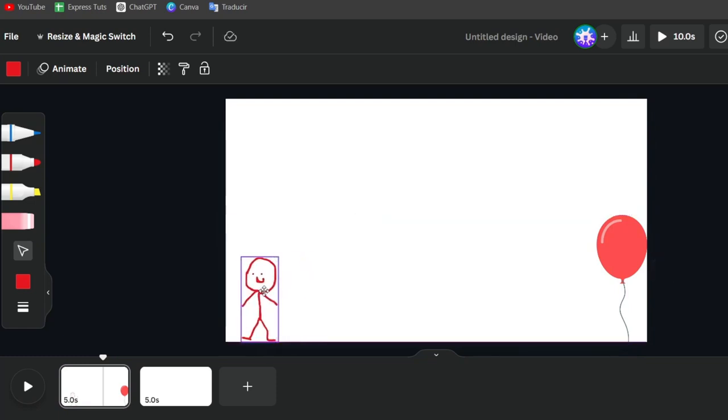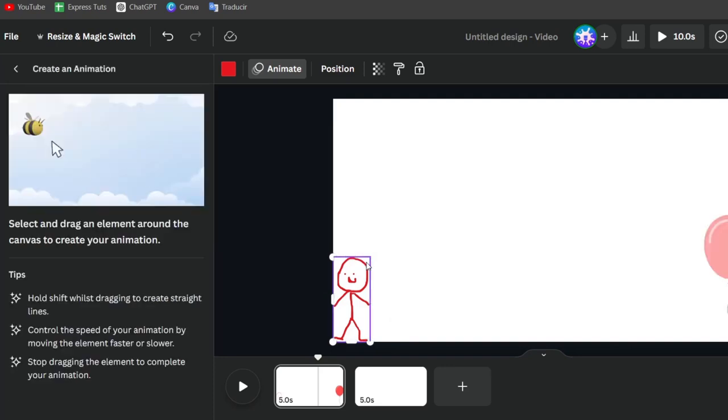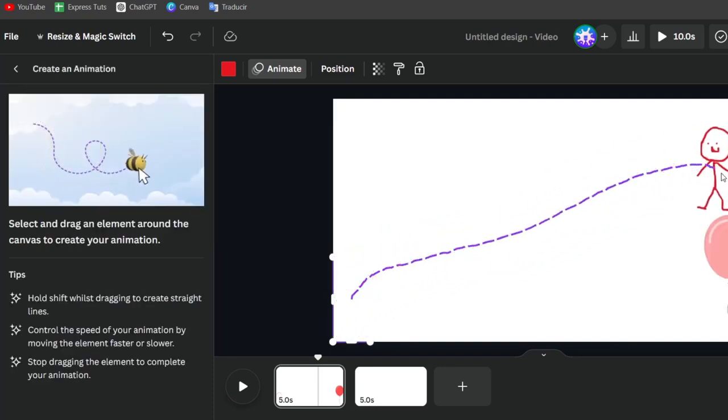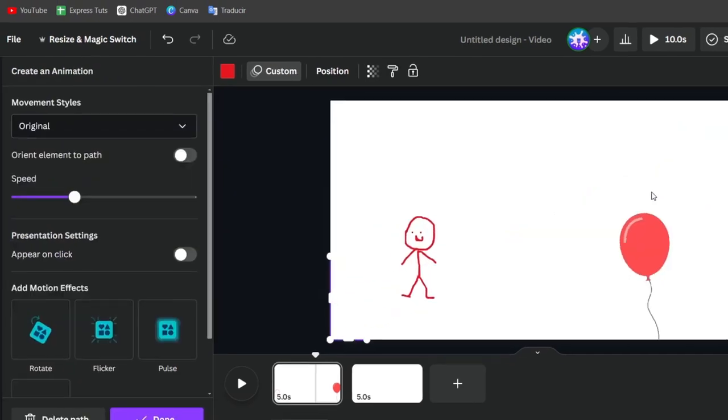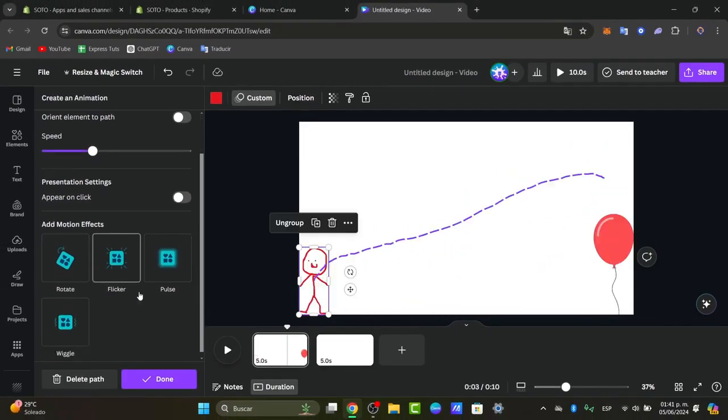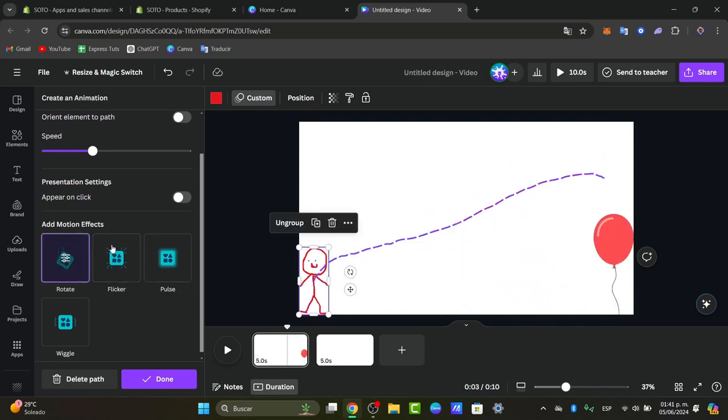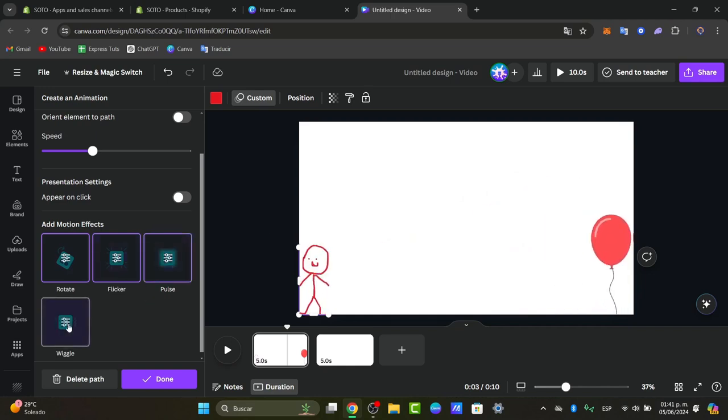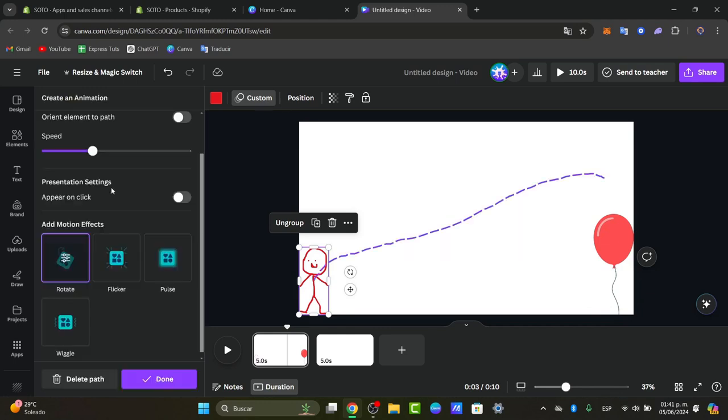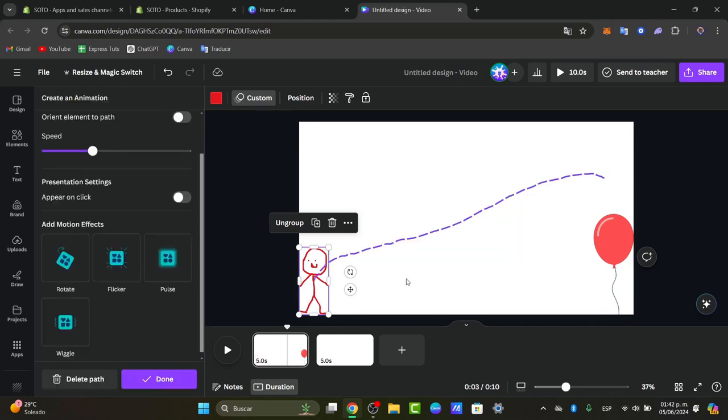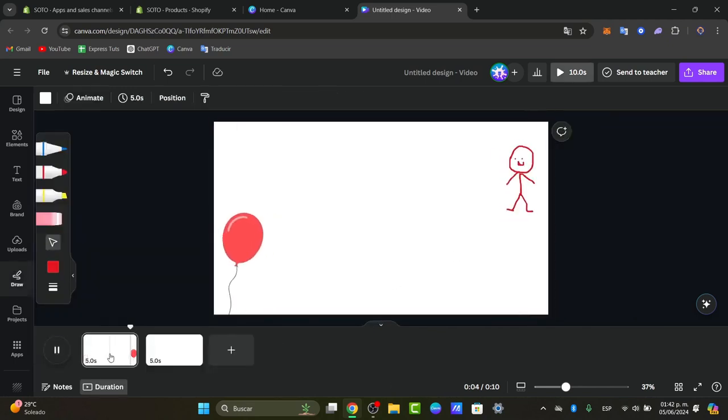Now, what I need to do is to go into my starting point, animation, and create my animation. So I moved from left to right like this. And there we go. Now, if you want to, you can add some motion effect. For example, this one can rotate, can flicker, can pose, and can wiggle. If you want to remove the animation, just select it and remove the animation as it is. So now what I need to do is to hit now into done. And now I have one animation already been created.